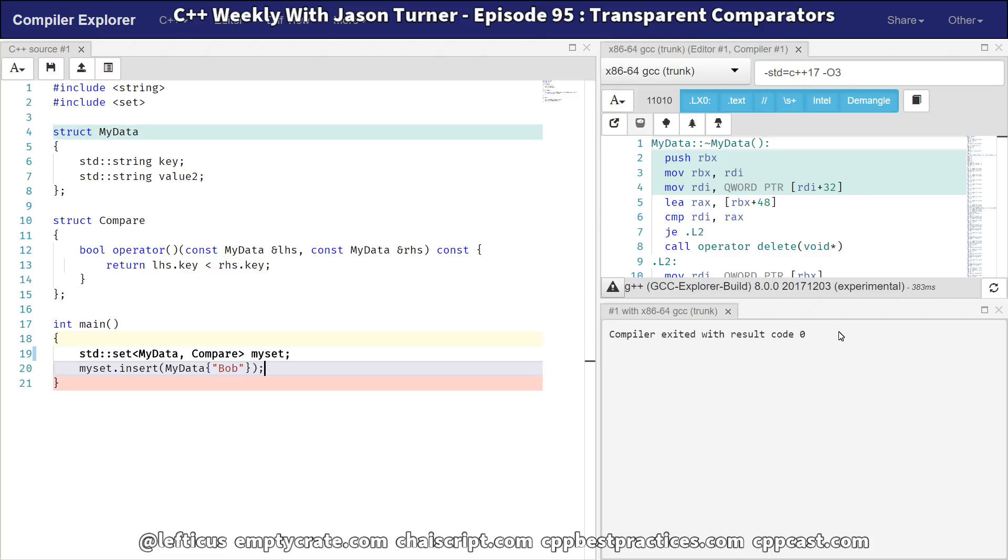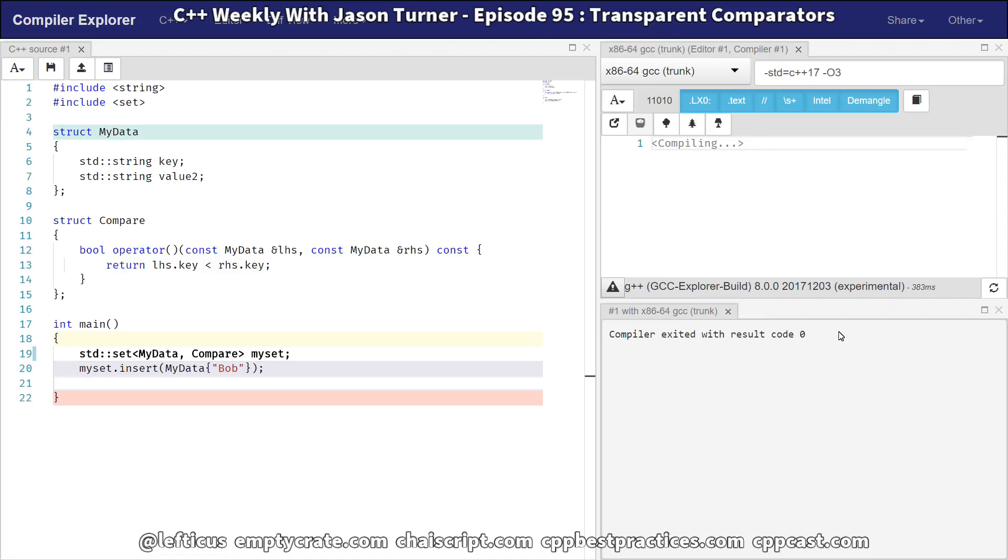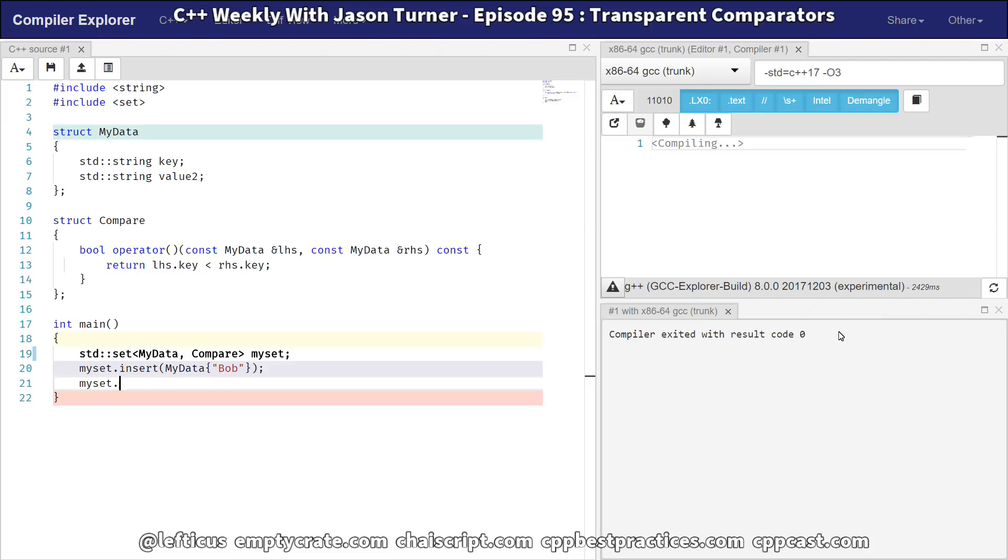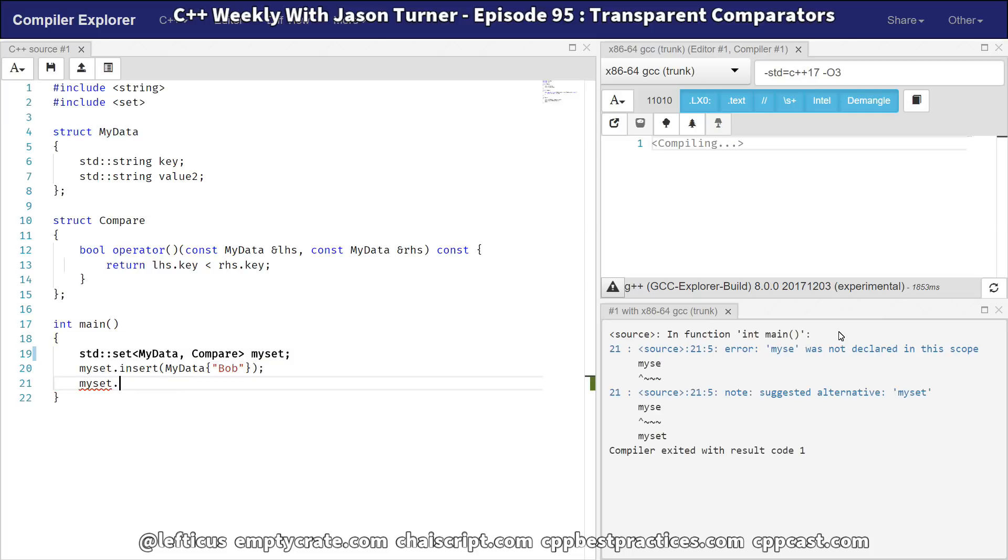So as it stands, we've got our my set that's got our data of Bob, but we know that the key is the thing that we care about. That's why we created our custom comparator. You might want to go back two episodes and watch that if you haven't already. So we've got our key, and we just want to know, does our key exist in this set?